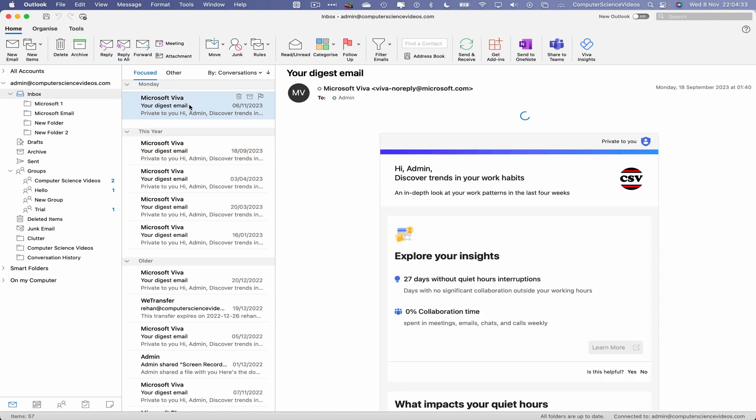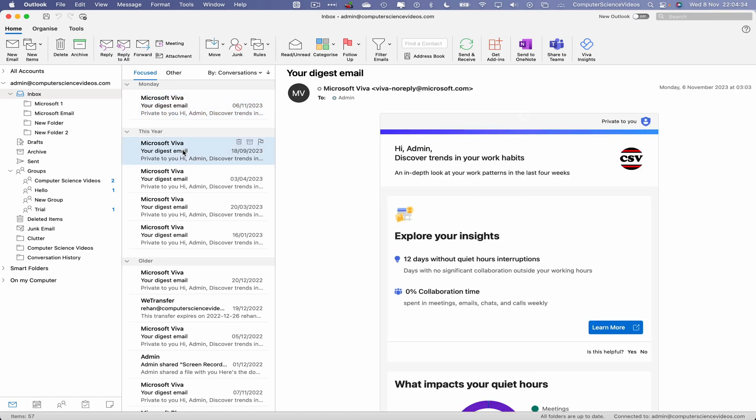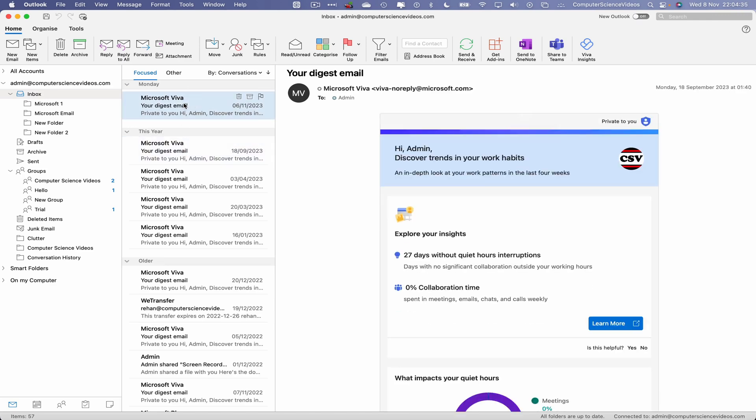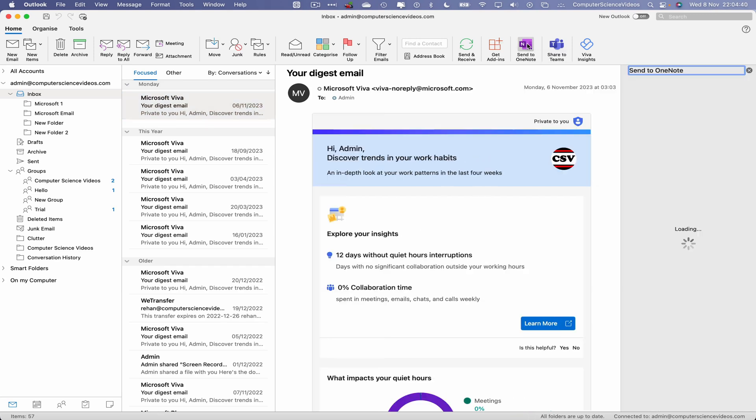Go to an email of your choice. And now on the top navigation menu where we see 'Send to OneNote', click on this.